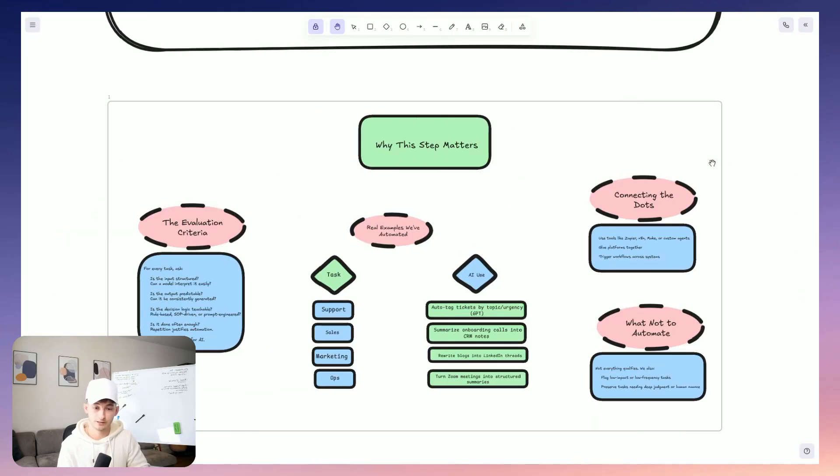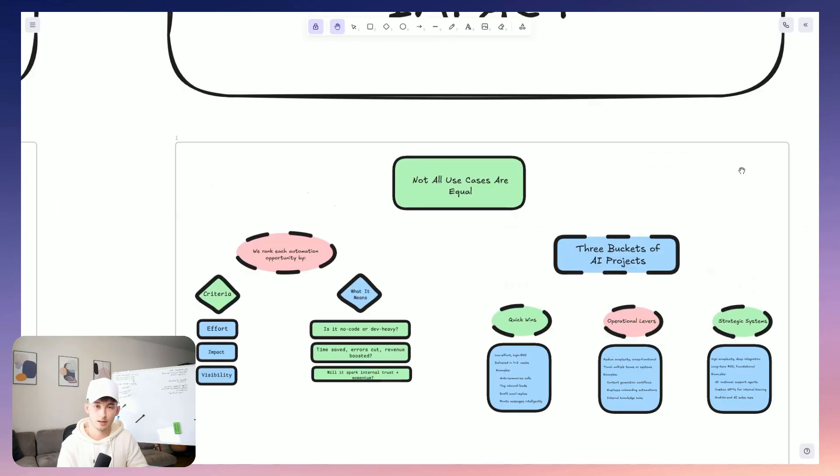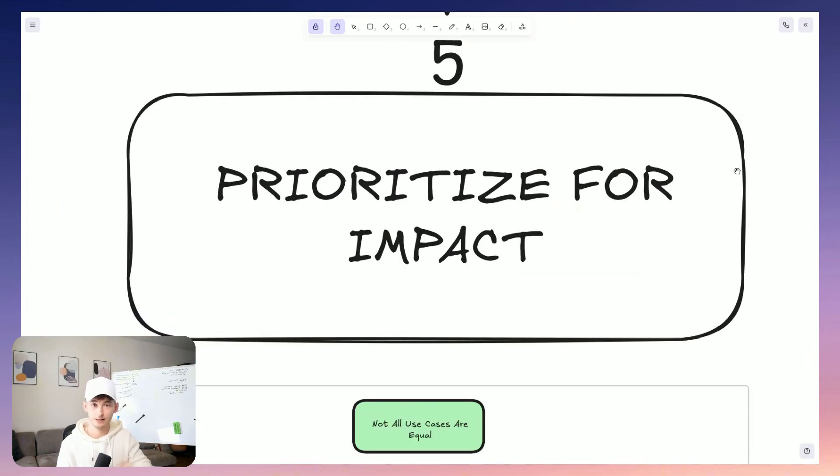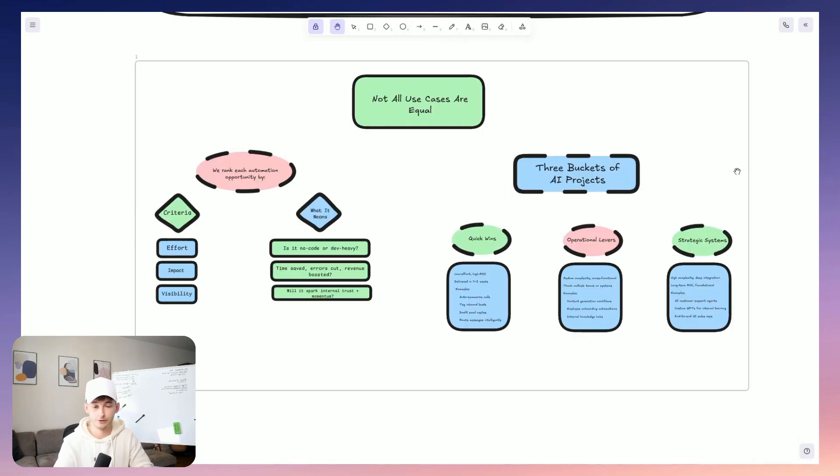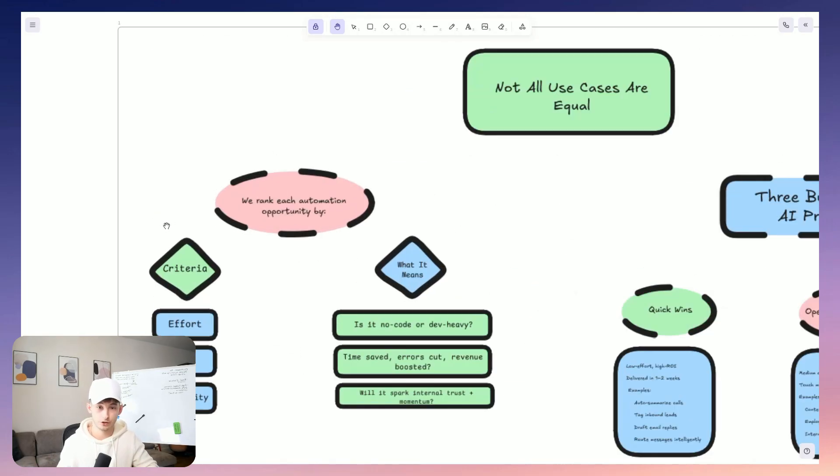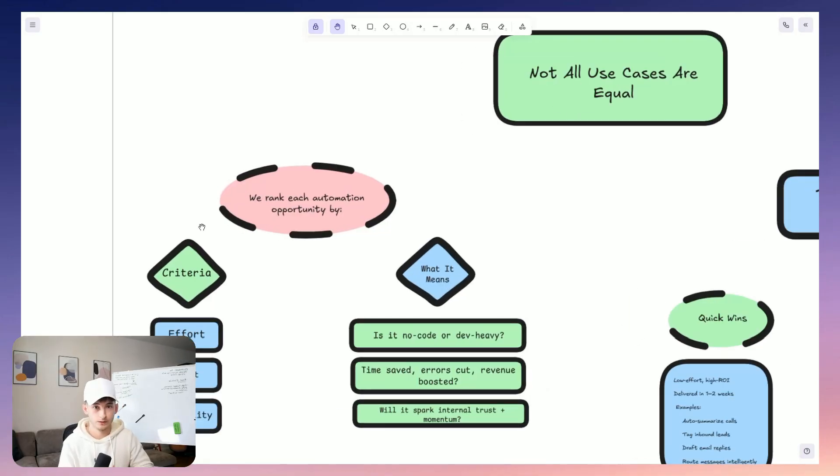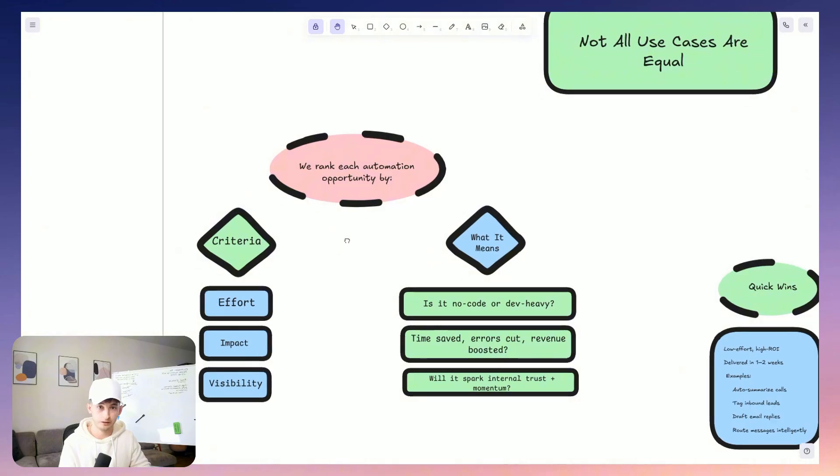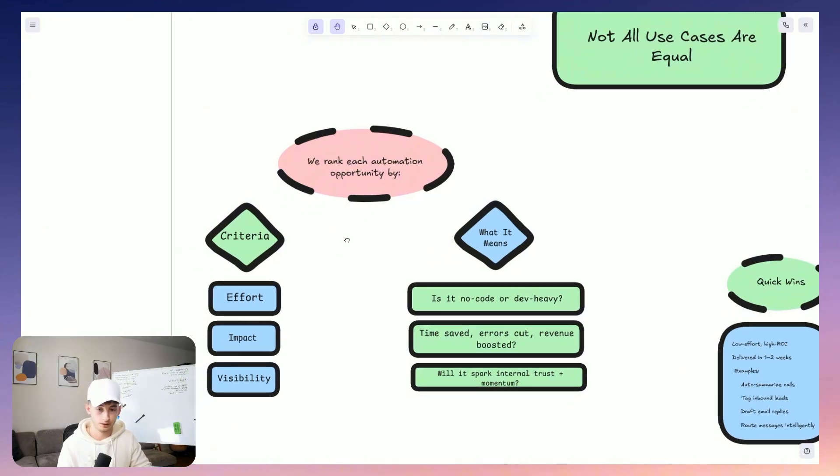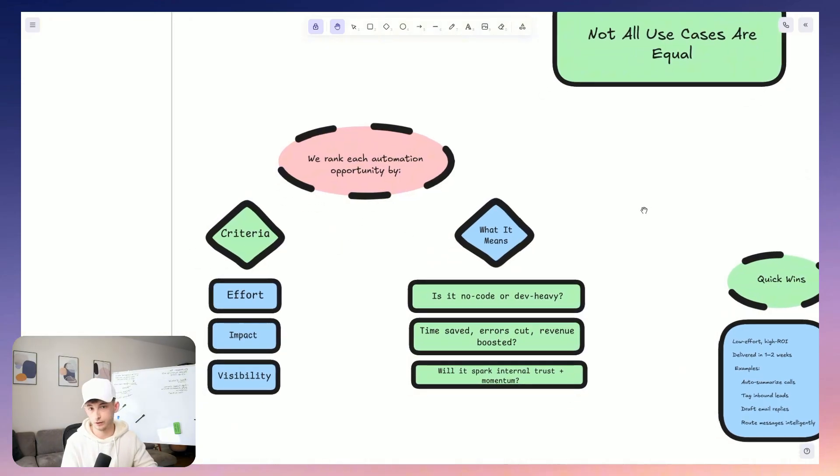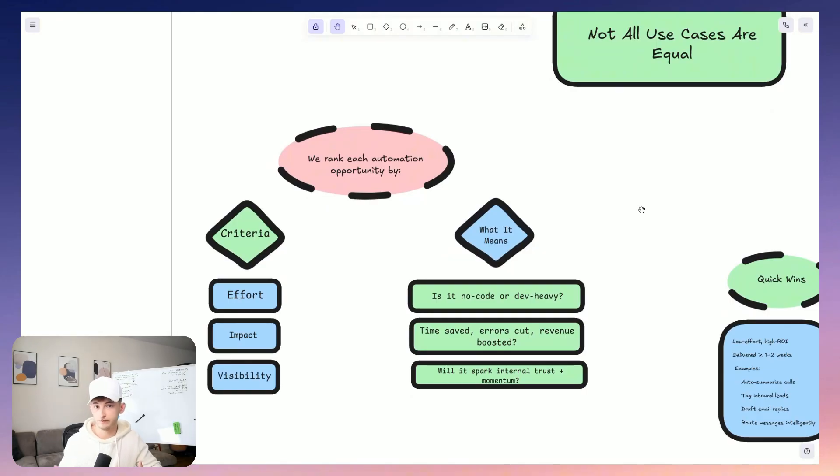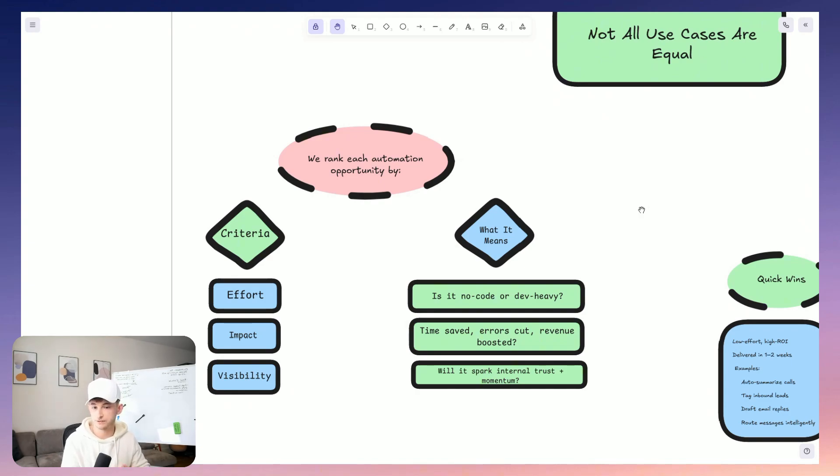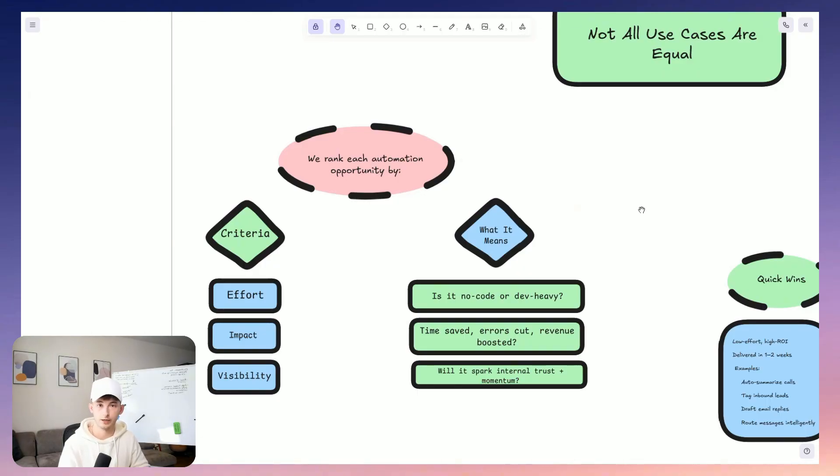Step five is to prioritize for the most impact. I mean, it's really just a time to be strategic and think critically if we haven't been thinking critically enough beforehand. So what I mean by this is not everything should be done at once. So what we do is we stack rank every candidate by effort, impact, and internal visibility. So effort is the build complexity. Like, do we need a developer or can we use no code for this? Impact, on the other hand, it's about time saved, errors reduced, or revenue gained. Visibility matters too, because if this is the first AI build inside of the company, well, we want it to create internal excitement essentially, and also trust.